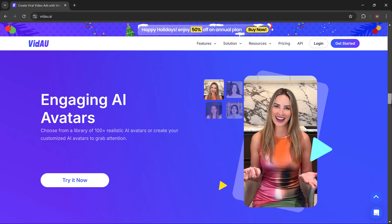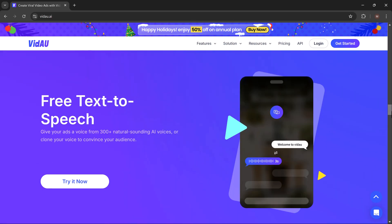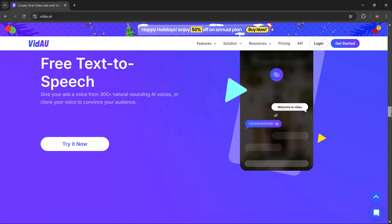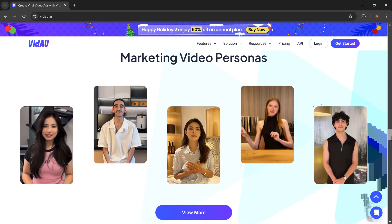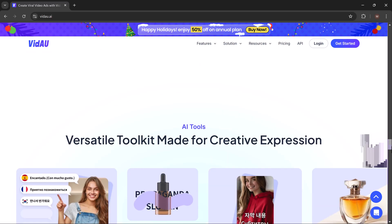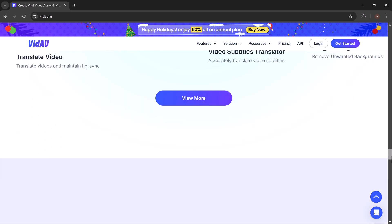VDAO helps you generate professional-looking videos with avatars as your spokesperson. It's perfect for TikTok, YouTube, marketing, training videos, and more.